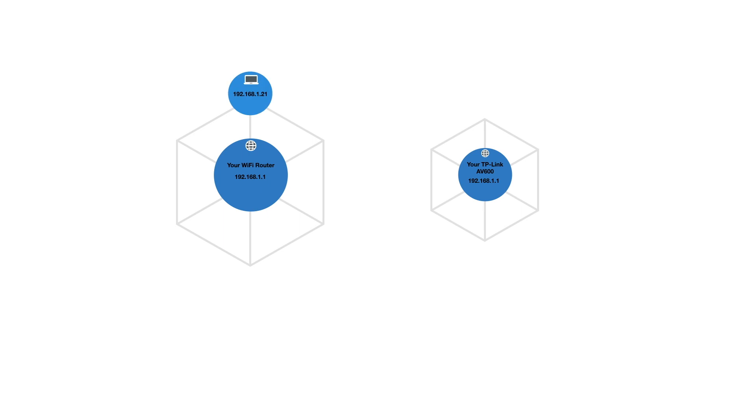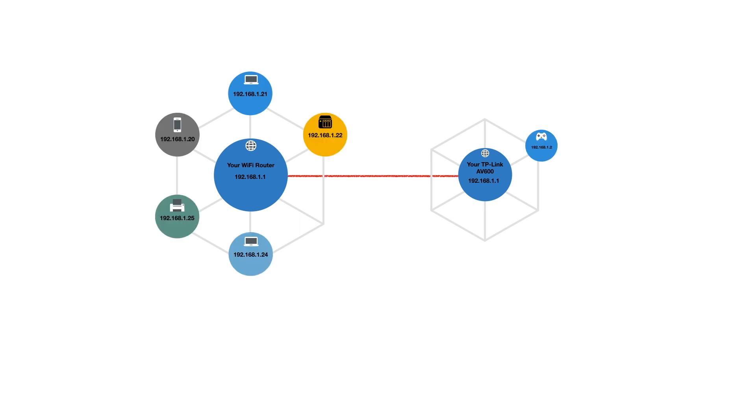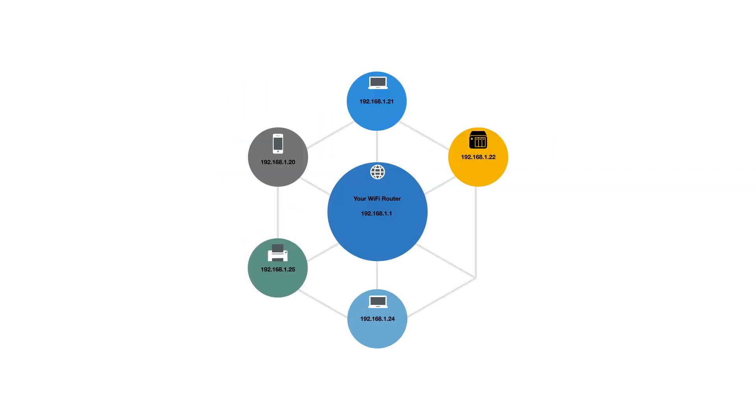Before we extended our home Wi-Fi, our wireless router and the AV600 worked together but used separate wireless access points. So when we integrated the AV600 hardware with our wireless router, we created a single extended wireless network.